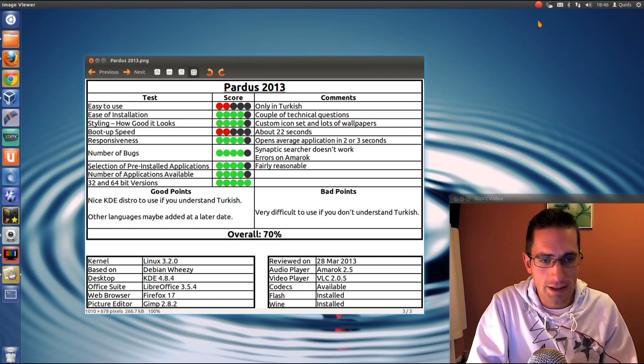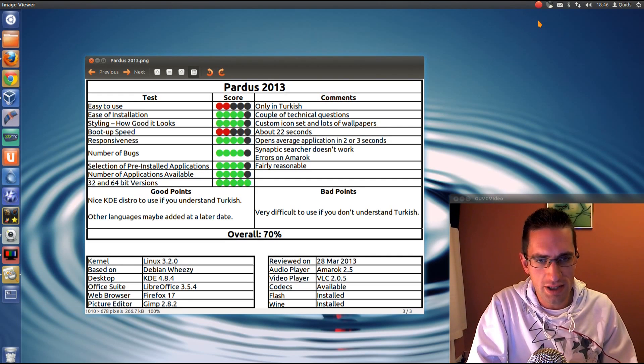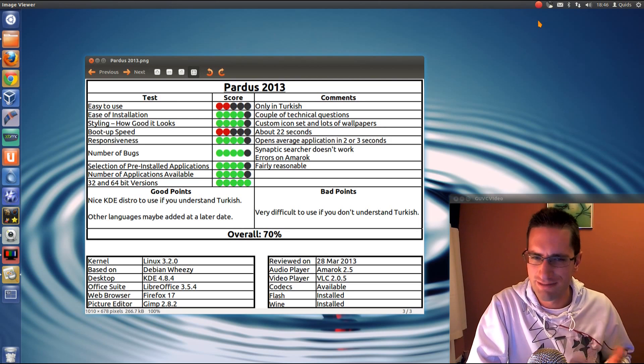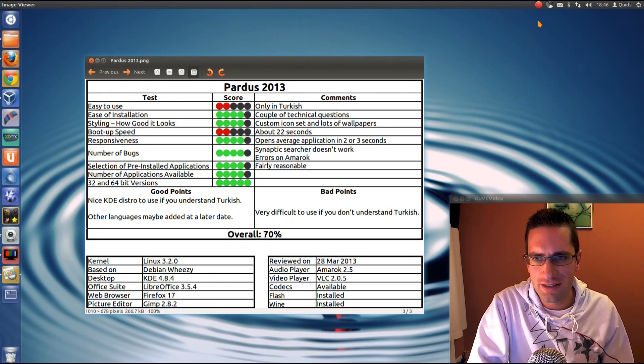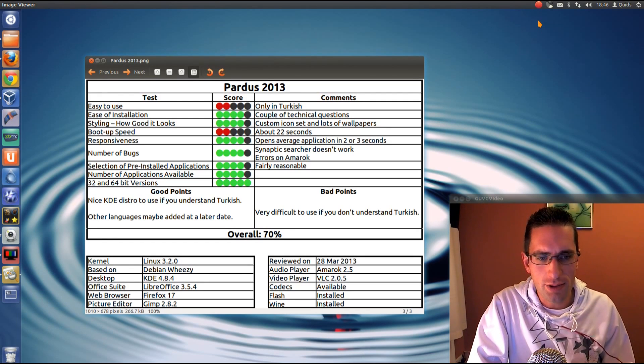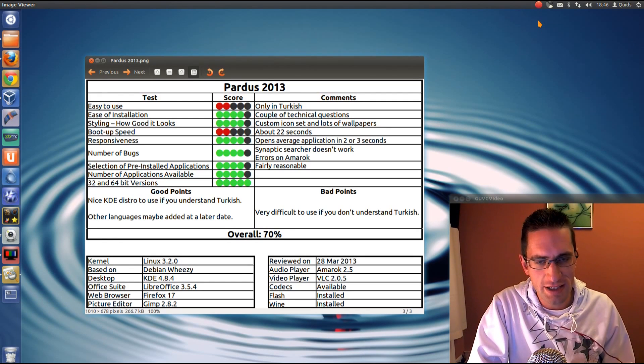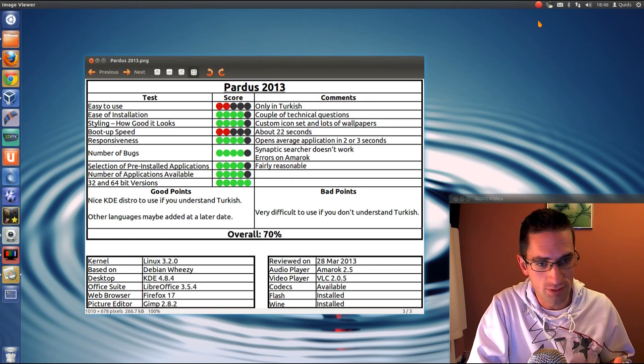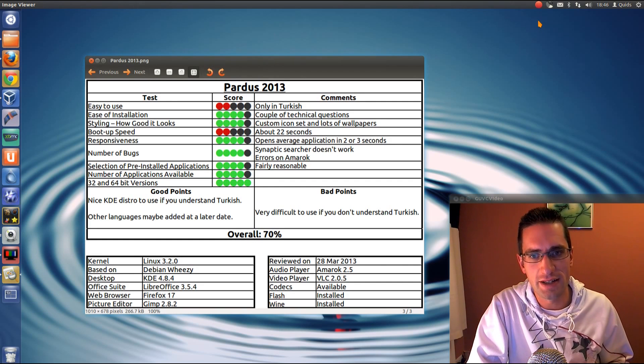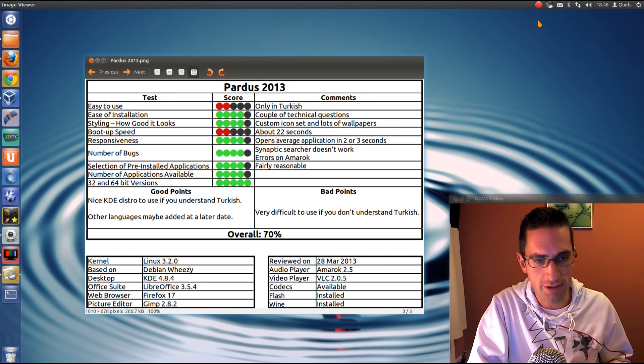The installation? Well, it's a GUI installer, but it's got a couple of technical questions. It's not that bad though. Styling? Well, it did quite a nice job on the styling. Got the custom icons, large selection of wallpapers, and a nice gradient on the programs.